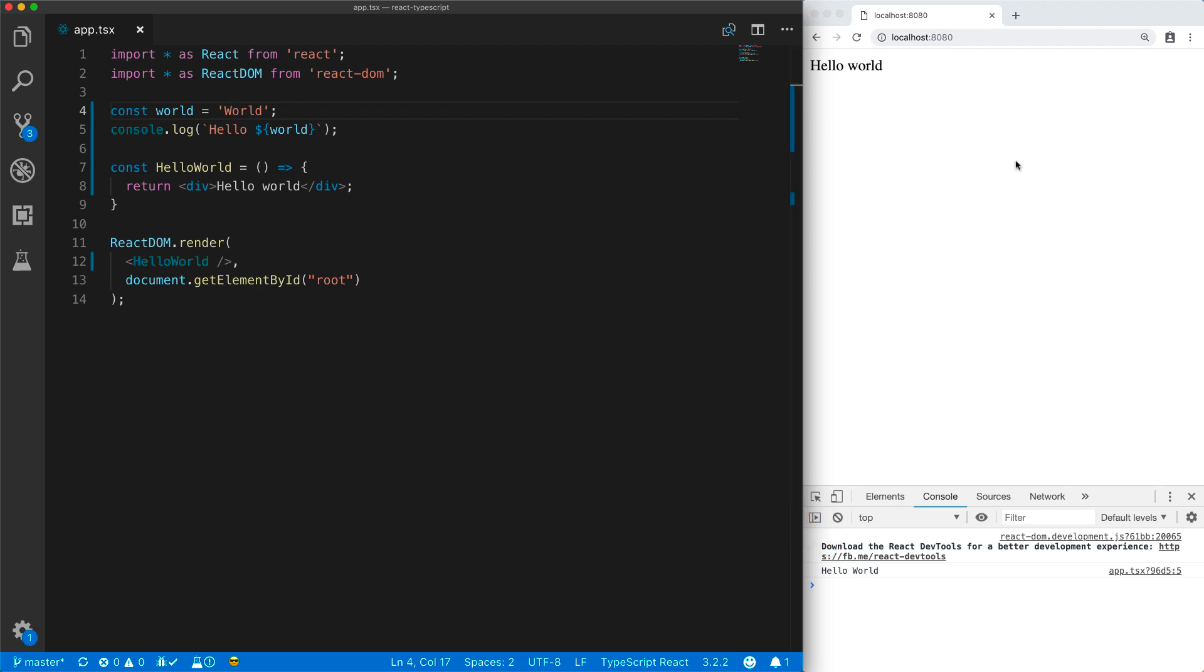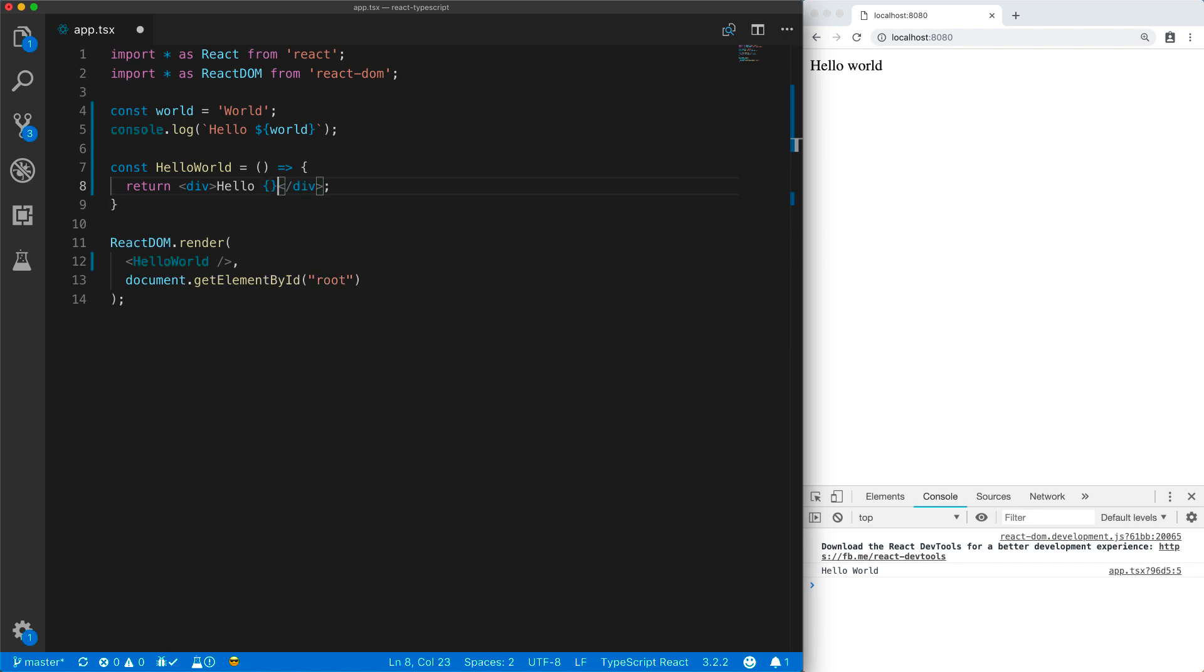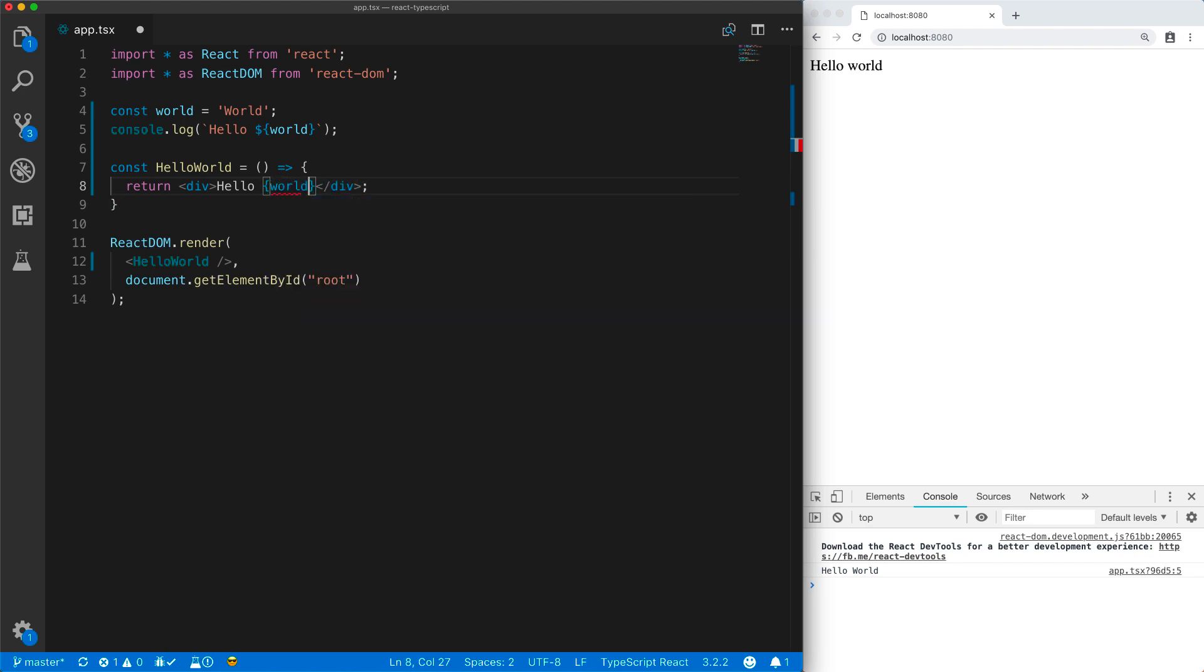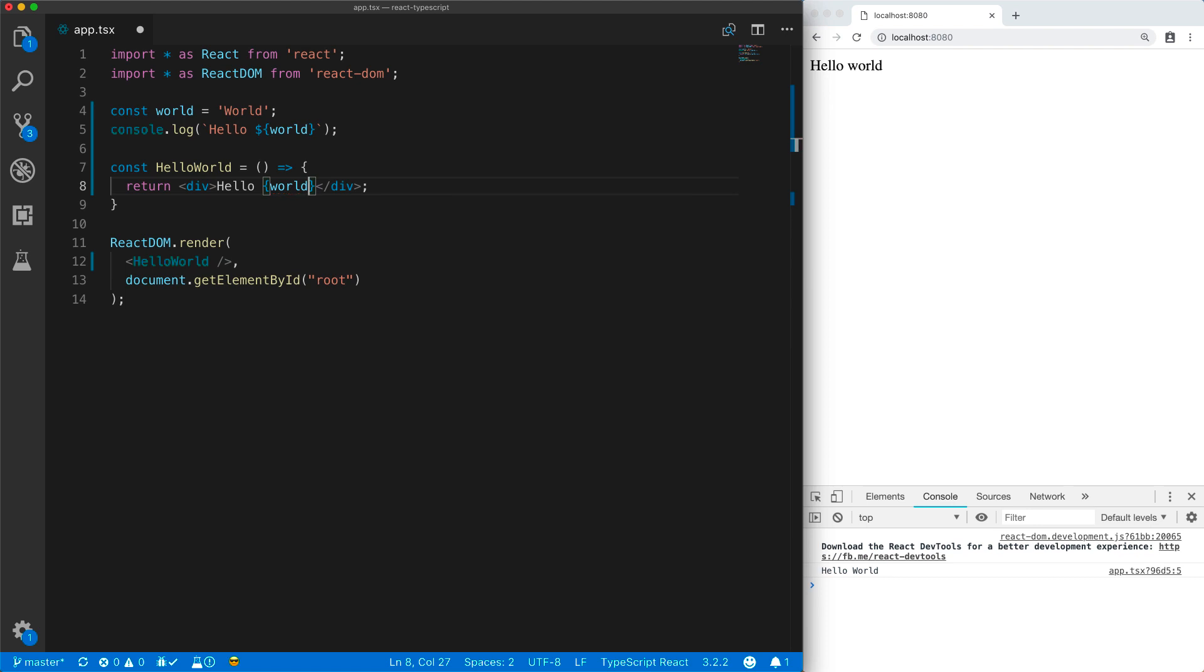JSX also has this concept of interpolation. Within a JSX element, I can interpolate using the curly braces. For example, I can interpolate the variable world into my UI.